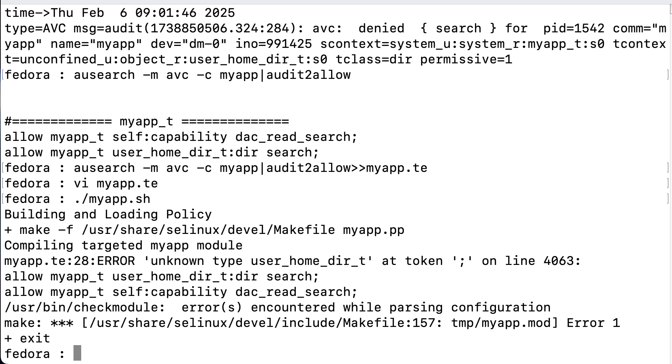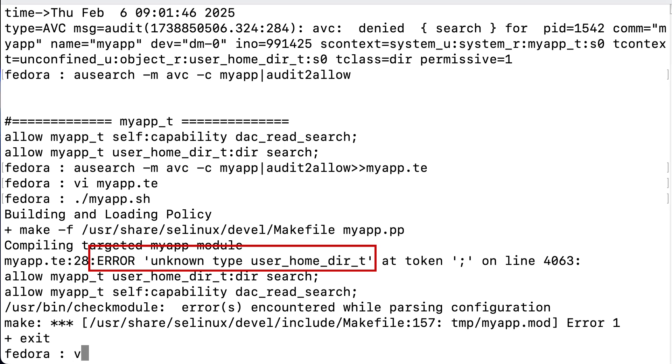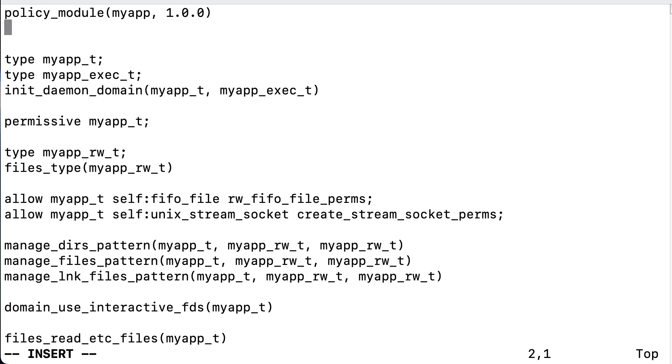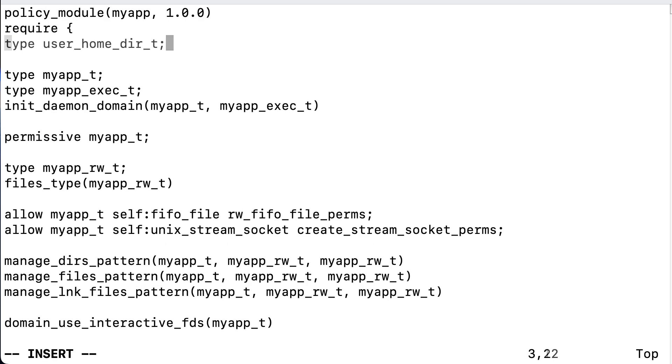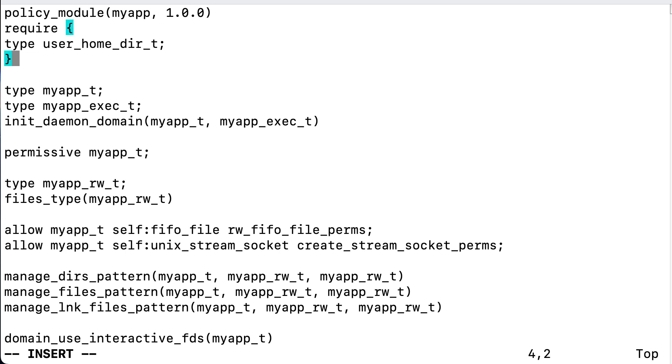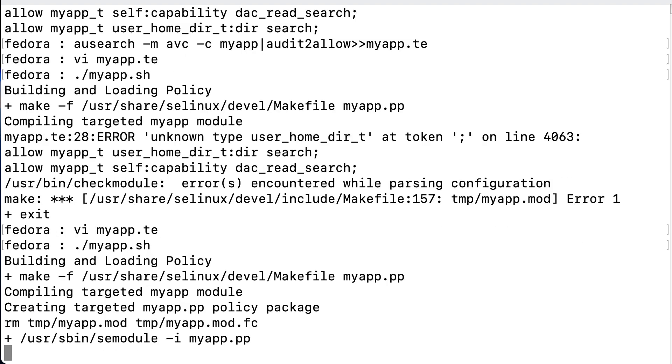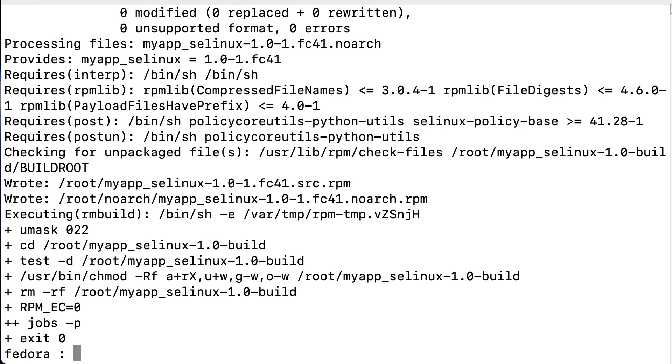But unfortunately, in order to be able to allow the suggested actions, it needs an additional type declaration in the policy. So it fails to compile the policy. So what it needs is the user_home_dir type, because that's the login directory of the myapp user, which is not part of the policy. Now since this is an external type, which is not part of the myapp domain, we need to load it from an external source. And we can do that by creating a require block that will load the type so that our policy can use it. So we edit the file once more and right underneath the first line we add this require block which will initiate an external load of the type that is not native to the domain. And then we save the file and run the myapp.sh script again. And now it is all successful.